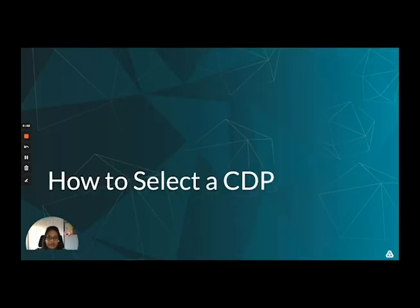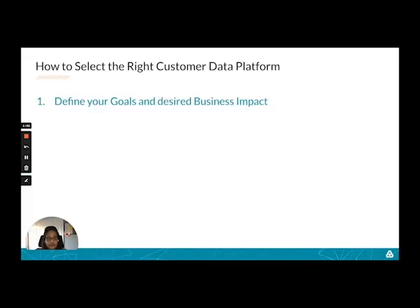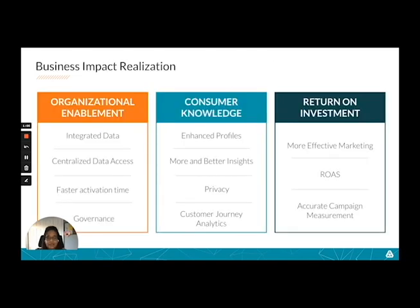So how do you select a CDP to help you make that shift? There are a few steps. The first step is to define your goals and desired impact. We typically see business impact realized for a CDP in three areas: organizational enablement, consumer knowledge, and return on investment. Which ones are important to you? Is it centralized data access? Is it better data governance? Is it enhanced profiles and more and better insights into your customers? Or is it return on ad spend? List all the ones that apply.